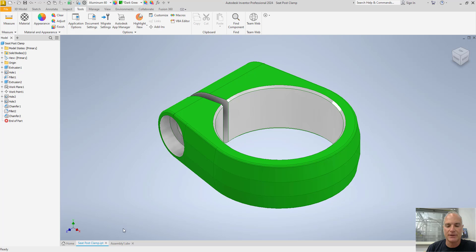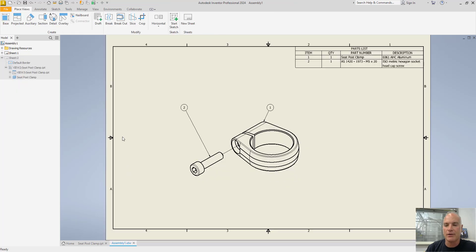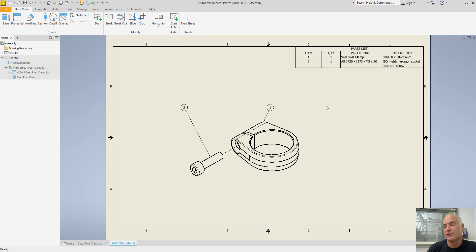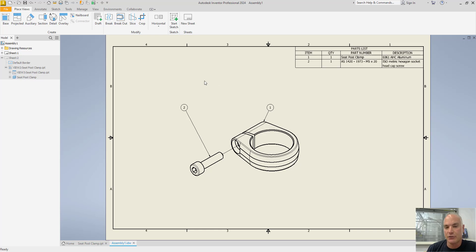I'm going to switch over now to the drawing environment. You'll see here that I have an assembly drawing with a bill of materials. Nothing's going to change based on the changes that I made to the part file itself, but now I can come in and I can show you how to make a few changes to the document settings for this drawing.